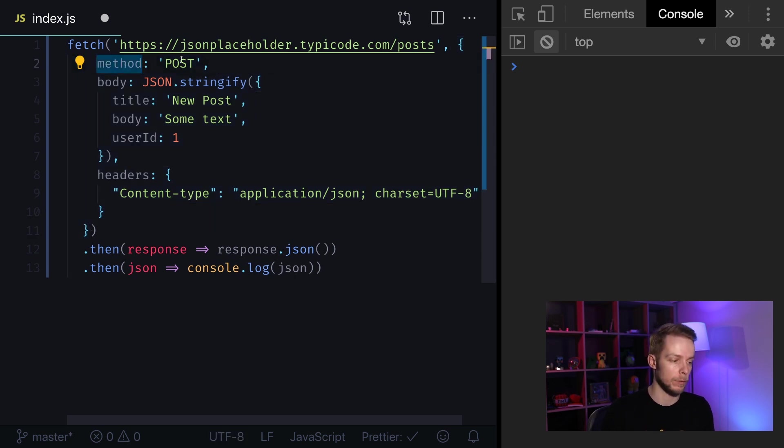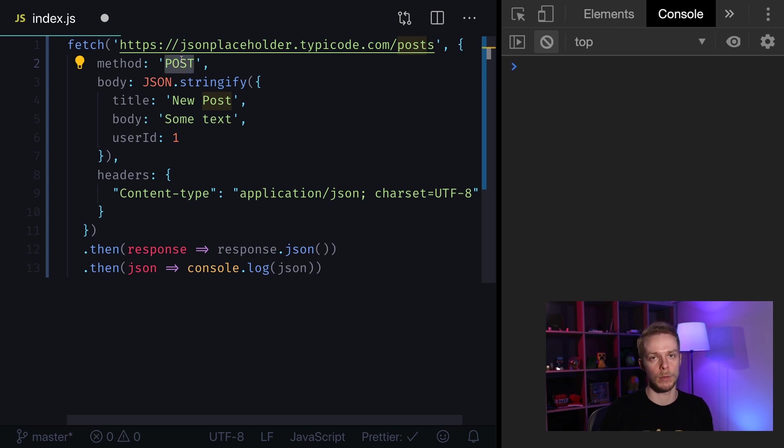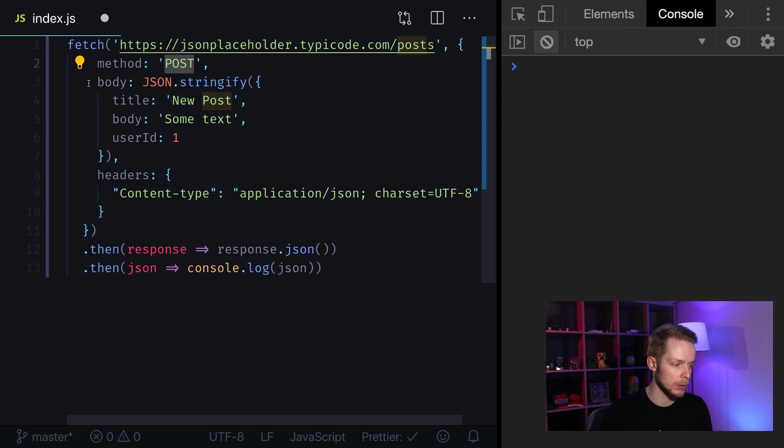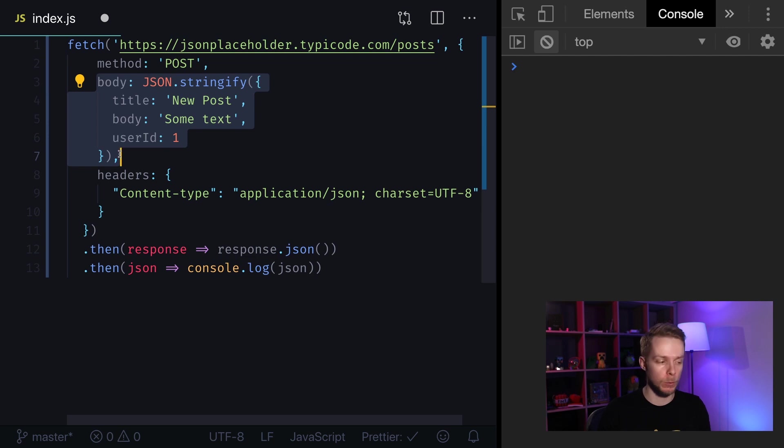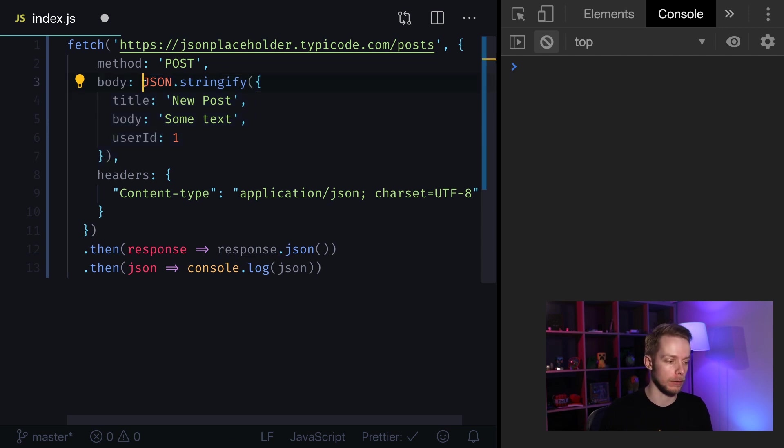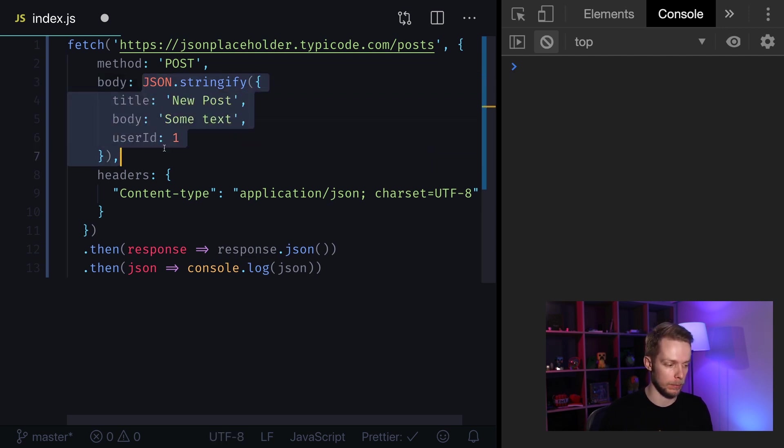We specify post but it can be anything. It can be update, delete, put, any HTTP method. Next we specify our body. This is the data that we're trying to send. If we want to send an object we need to stringify it using JSON stringify method.